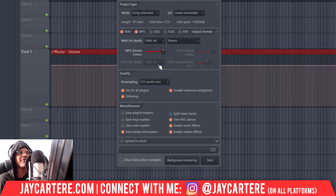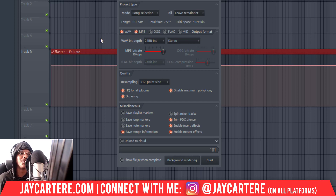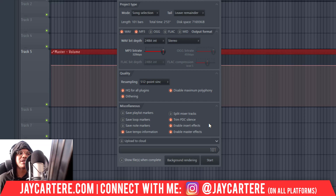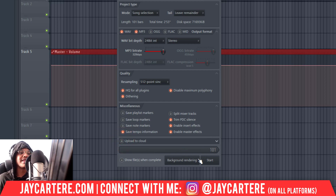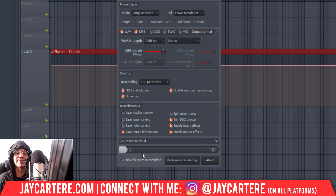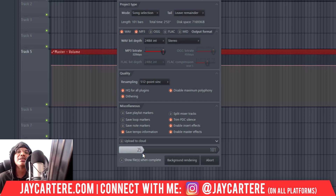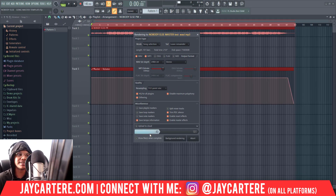If you want to save tempo information, you should change the tempo of your project to the correct tempo before exporting — otherwise when someone imports this song into a DAW or BPM analyzer it's going to show them the wrong tempo, so keep that in mind. You can also use this to upload straight to SoundCloud but I don't use that. When you're ready, just click Start, wait for it to finish, and I'll bring up the track so you can see that it worked.